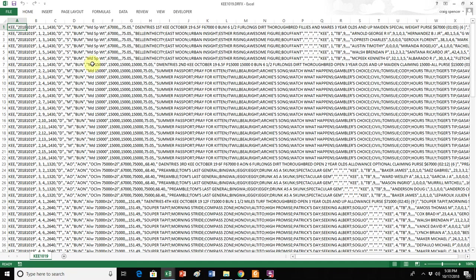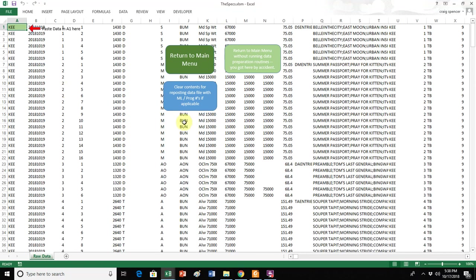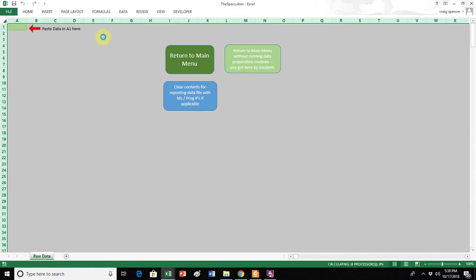Now, let's say, let's pretend that I used a preliminary file. So now I want to go back and paste my final data file. I'll go back to my paste data, clear the contents. Obviously, it's clear contents for reposting the data file with morning line program numbers, if applicable. So if you ran the preliminary data through here first, and now you're coming back and running the final, then you need to clear this out. If you run the final through the first time for that card, there's no reason to come back and repaste. So click on that button, it's going to just clear all the data out.